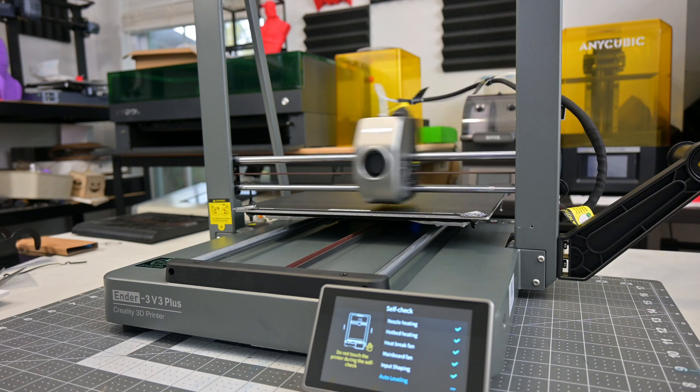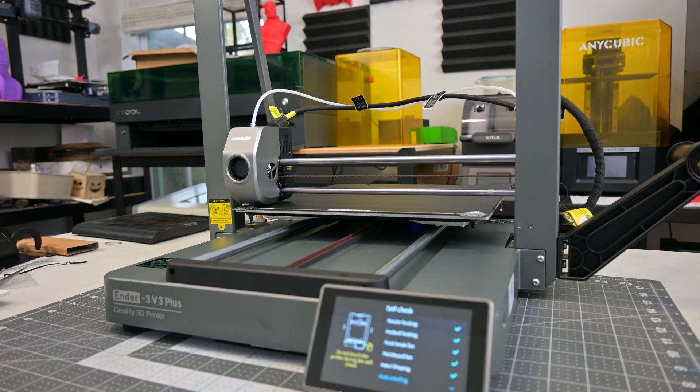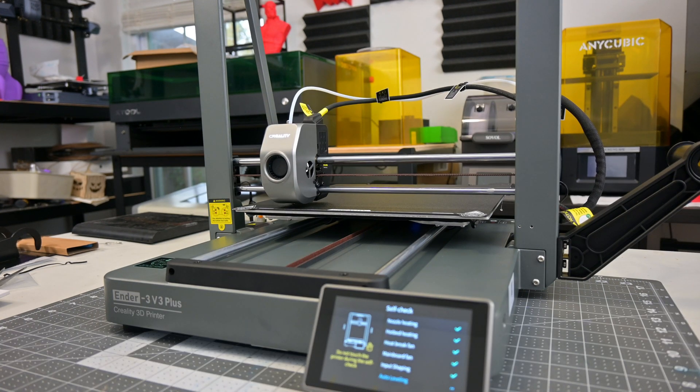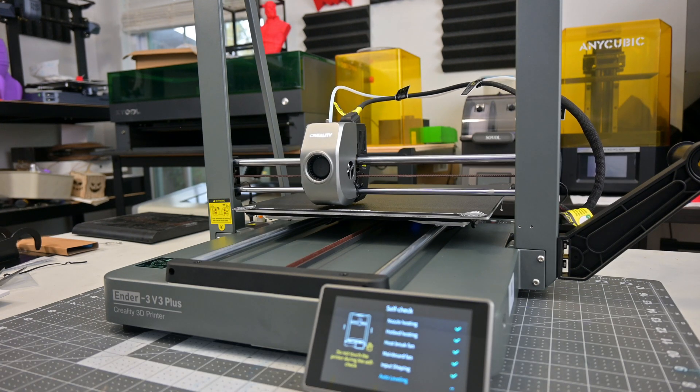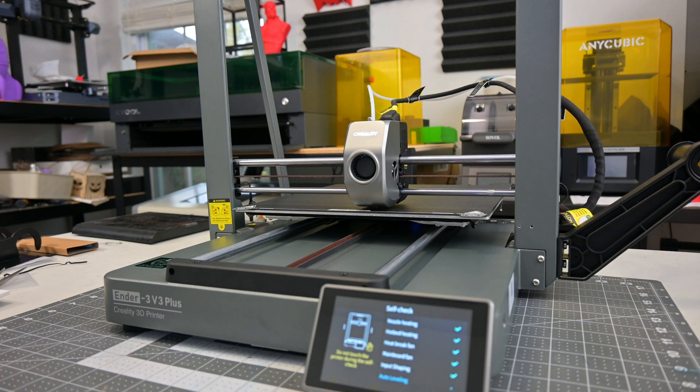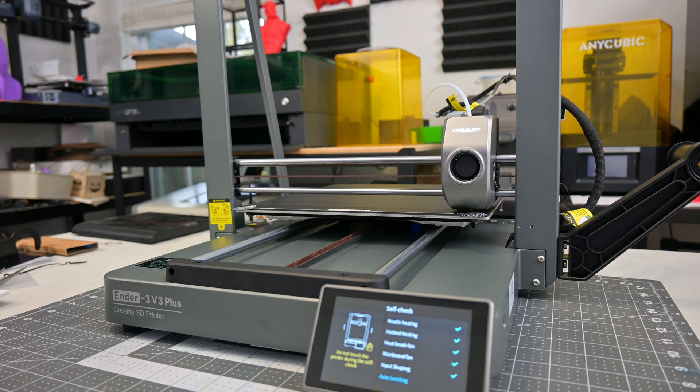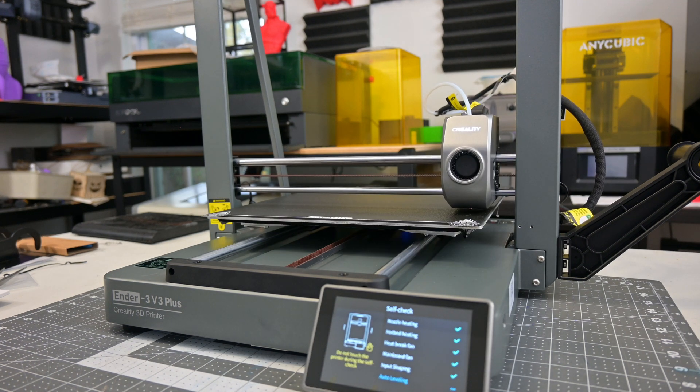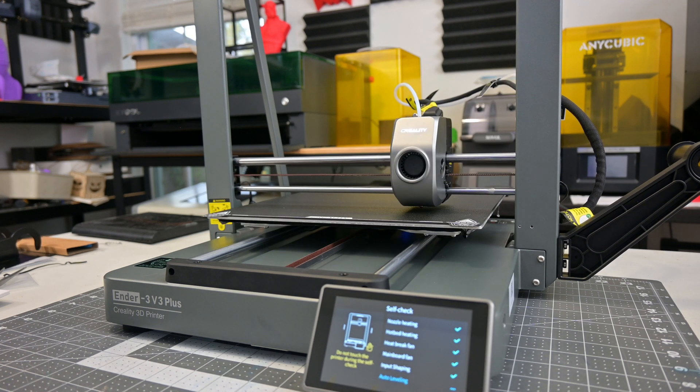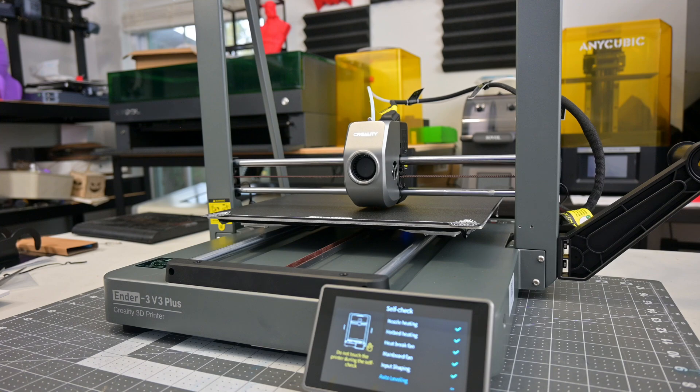Then, it'll run through the Auto-Z offset and bed leveling routines. No need for any paper, or to turn any screws to level the bed. The Ender 3 V3 Plus will do all of that automatically. I got the perfect first layer every time.